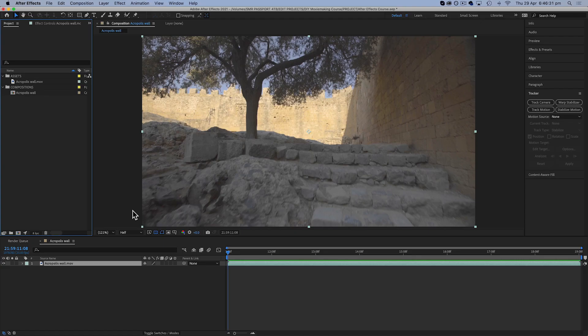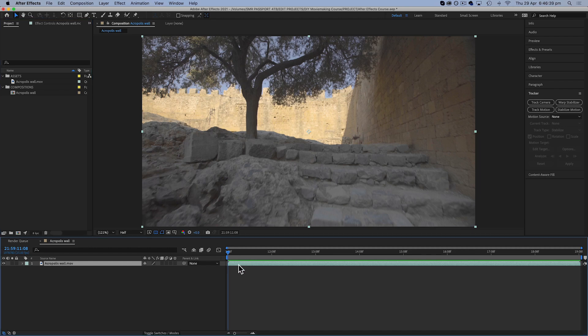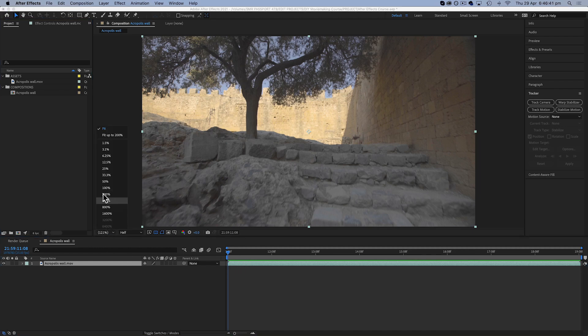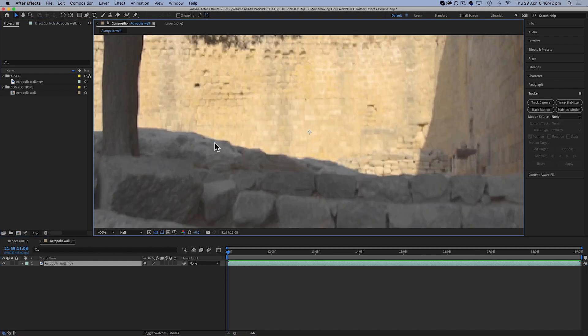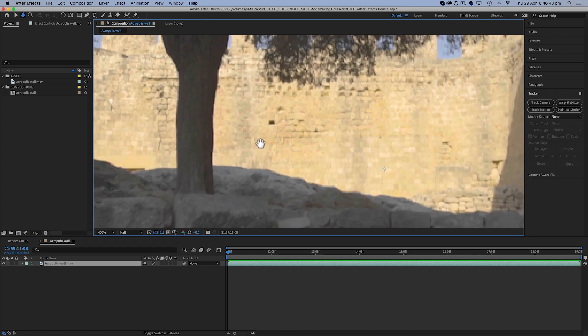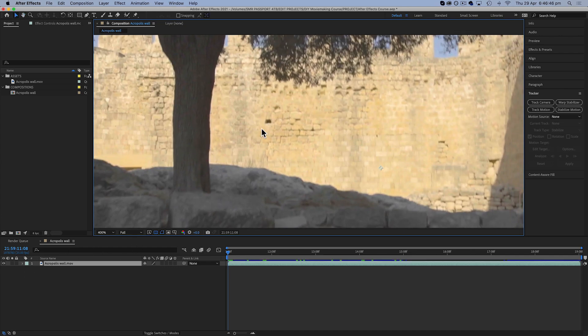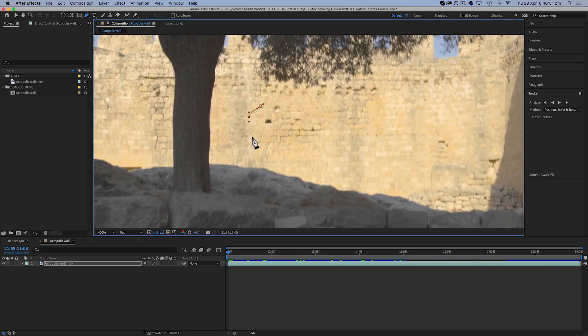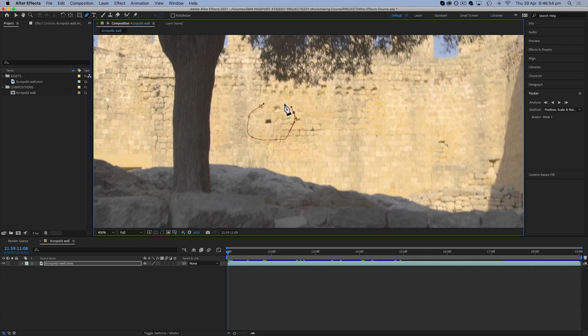So the first method I'm going to show you is content-aware fill. So to begin this, I'm just gonna have my clip selected. In fact, I'm going to zoom in just so that we can see the mark pretty clearly. Now I'm gonna grab my pen tool and I'm just gonna draw a mask around this mark on the wall.